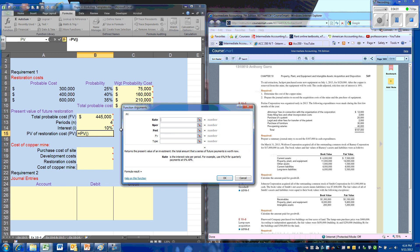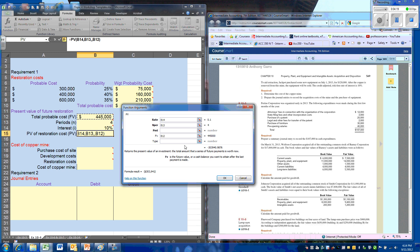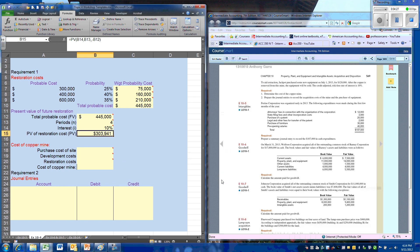We will use the Excel formula for present value. We've got the discount rate, we'll make our payments. The $445,000 represents the future value we're going to have to pay out. If you don't want this to return a negative number, we can simply put the minus in front of it, and it will return the present value of $303,931.